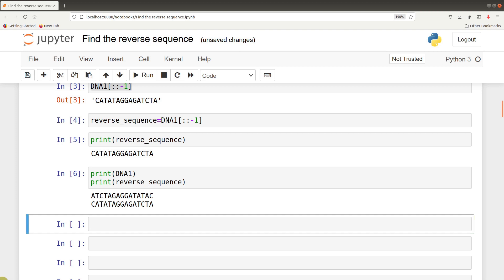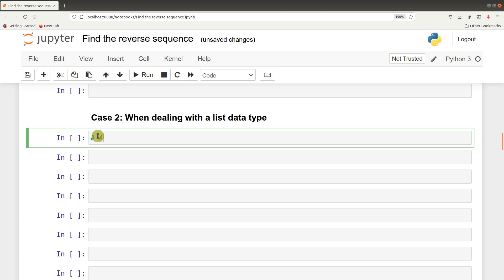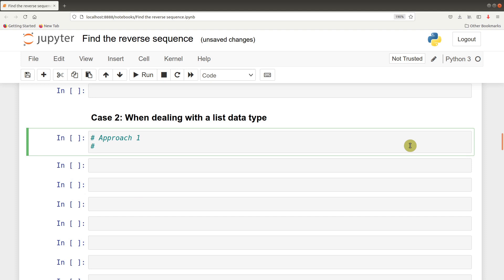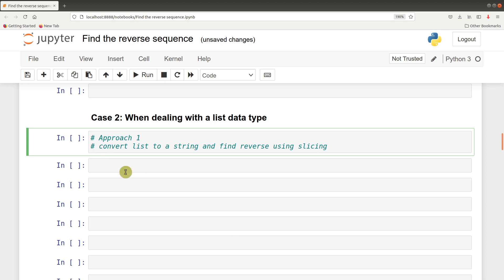Now let's look at a second case where the sequence is given as a list of objects. Here there are three approaches we can use. We start with approach 1. In approach 1, we convert the list to a string, and we find the reverse using slicing. Please take note - I have covered a separate video on slicing, so you can watch that and get a hang of what slicing is.